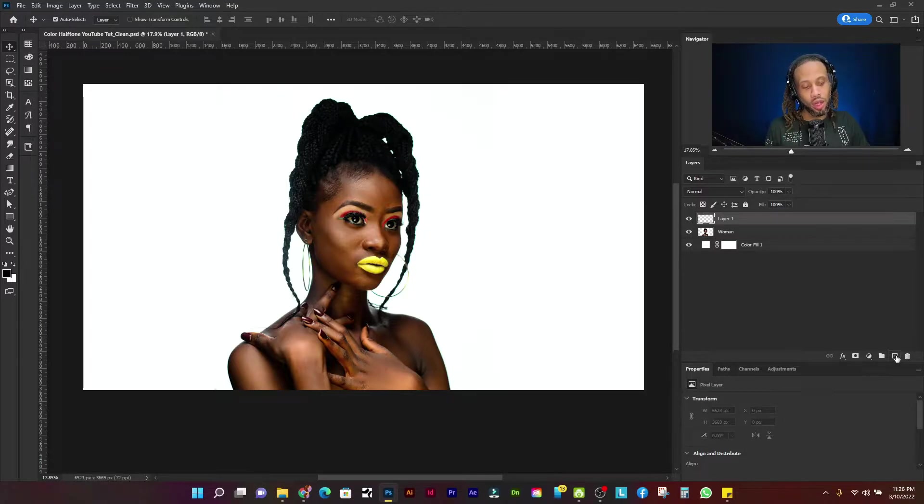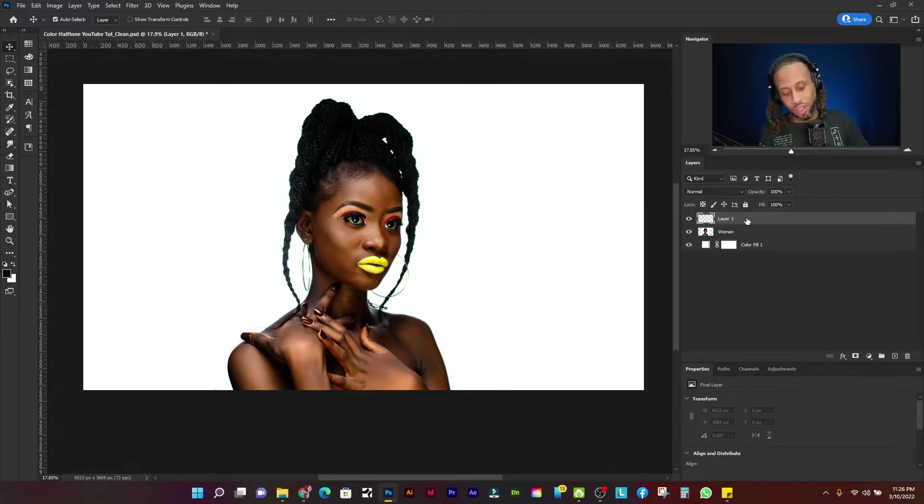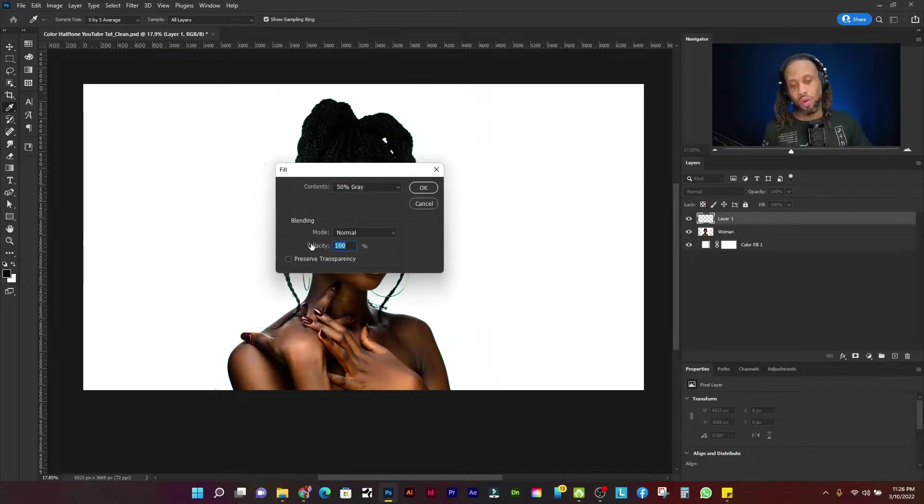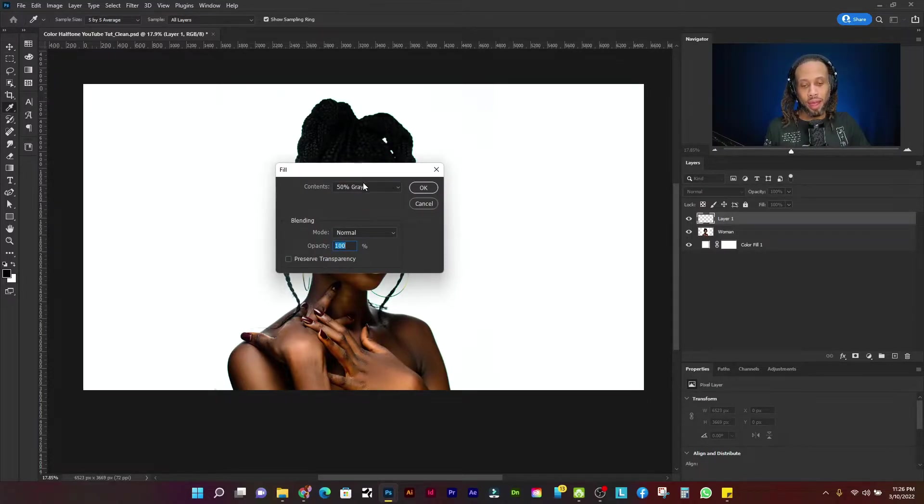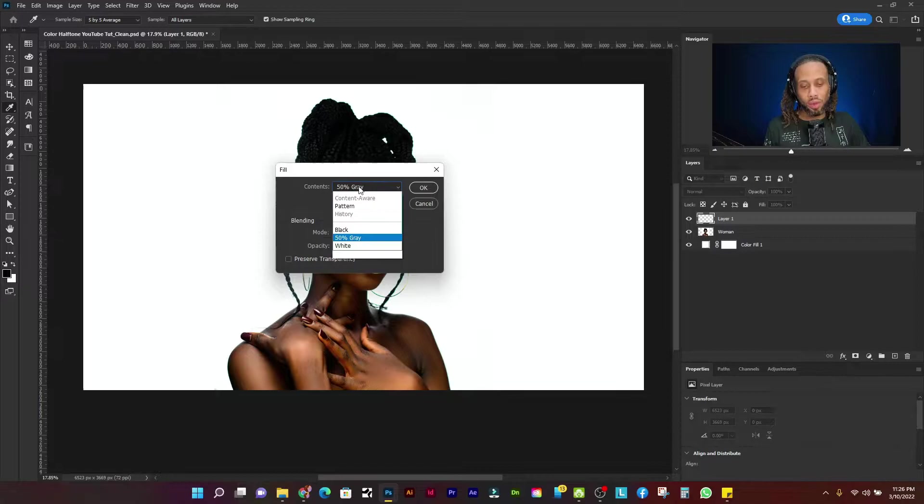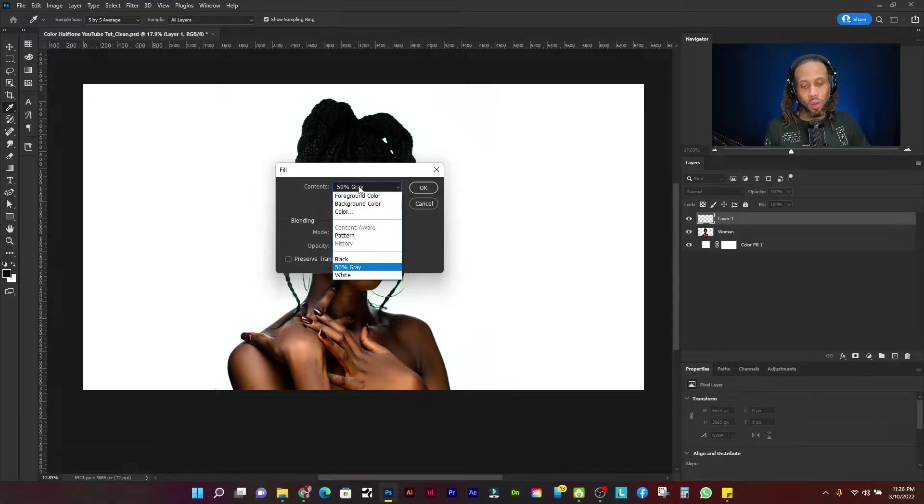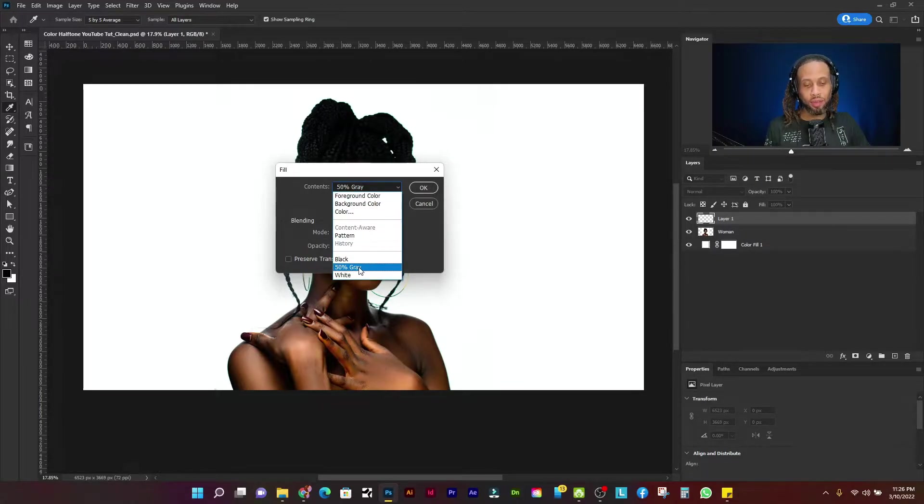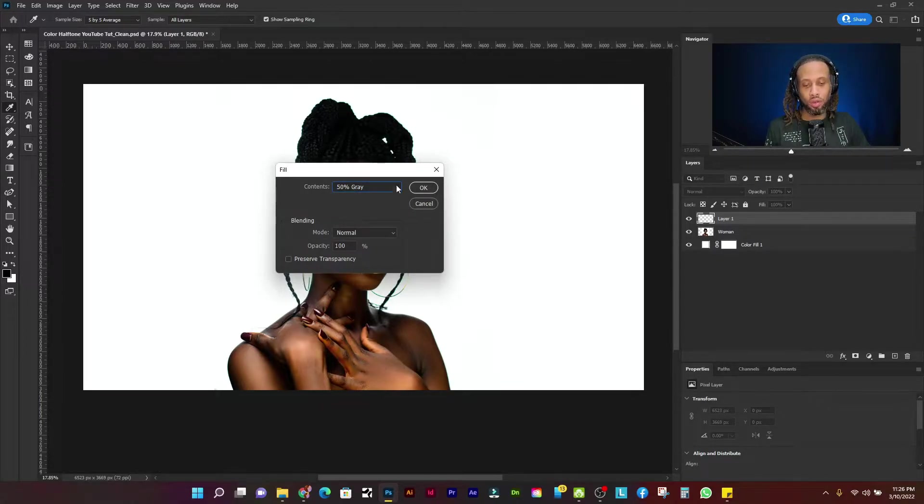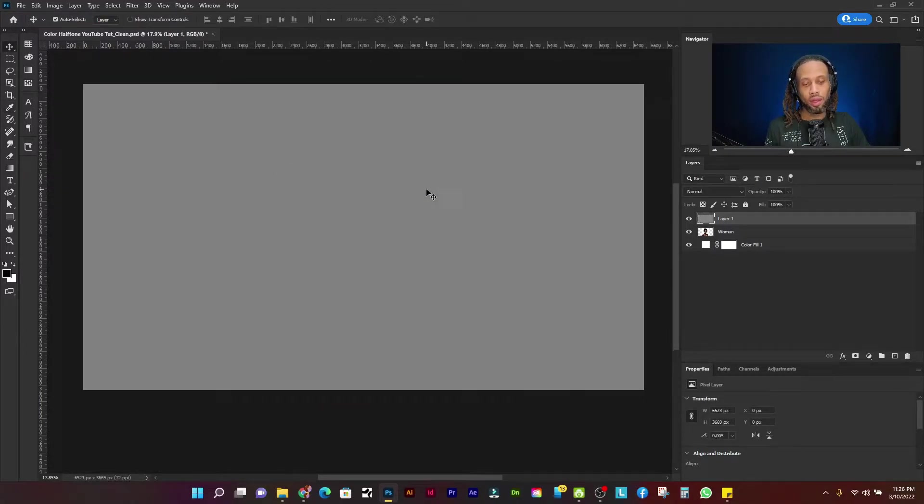So I'm going to first create a new layer and I'm going to press shift backspace or I believe that's shift delete on the Mac and that will open up the fill dialog. And what I want to do is click here and select 50% gray and click OK.